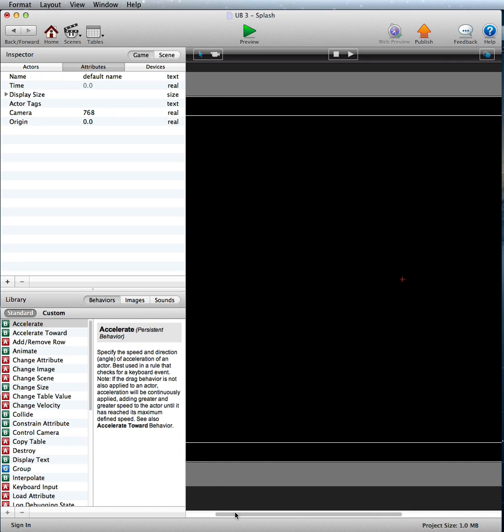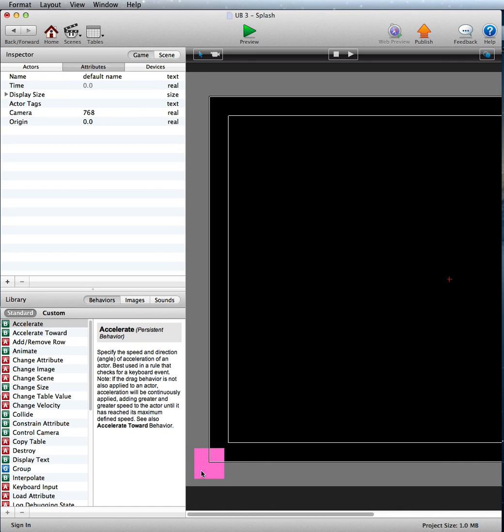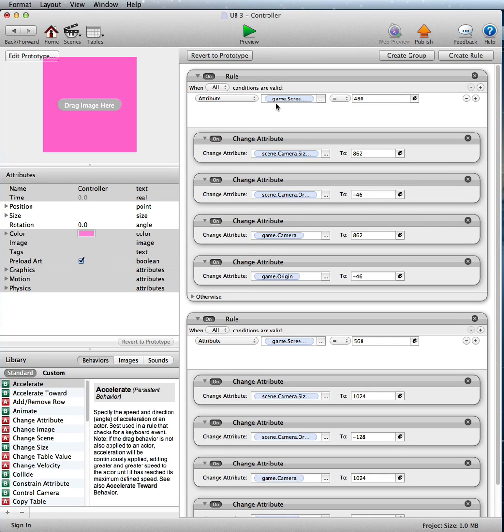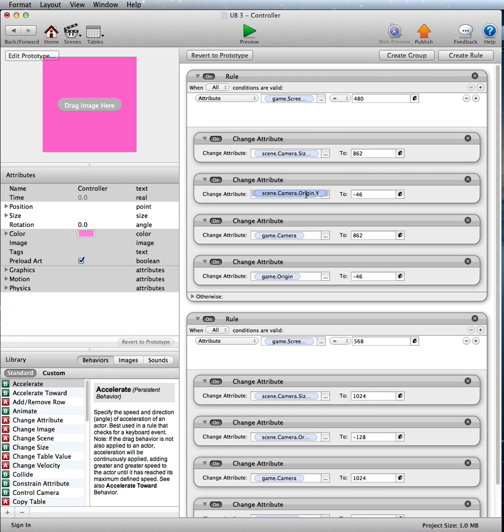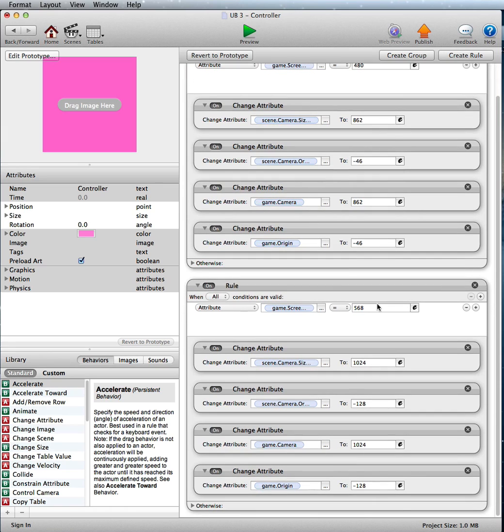And now, if you notice here, we've got a controller actor. And this is just checking for the screen size width. So if it's 480, we're changing the camera size height, the origin, and we're changing those two game attributes here. If it's an iPhone 5, then we're changing it,